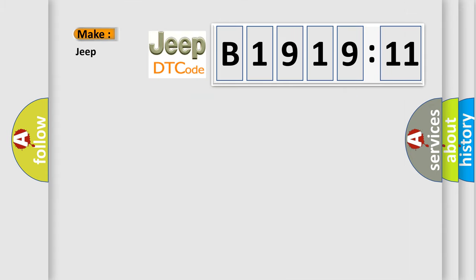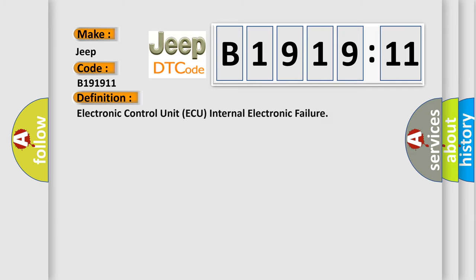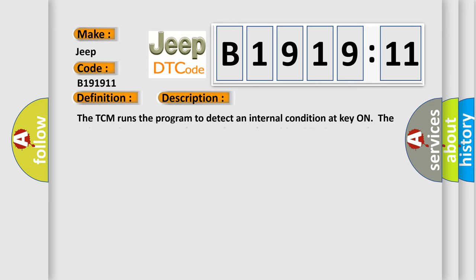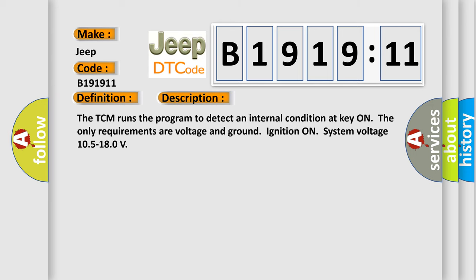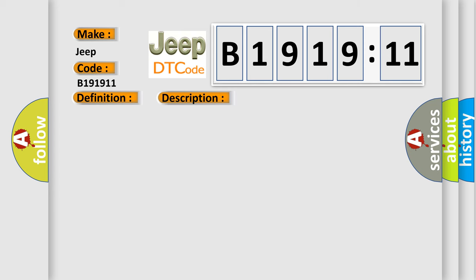So, what does the diagnostic trouble code B191911 interpret specifically for Jeep car manufacturers? The basic definition is: electronic control unit AQ internal electronic failure. And now this is a short description of this DTC code. The DCM runs the program to detect an internal condition at key on. The only requirements are voltage and ground ignition on, with system voltage 105 to 180.